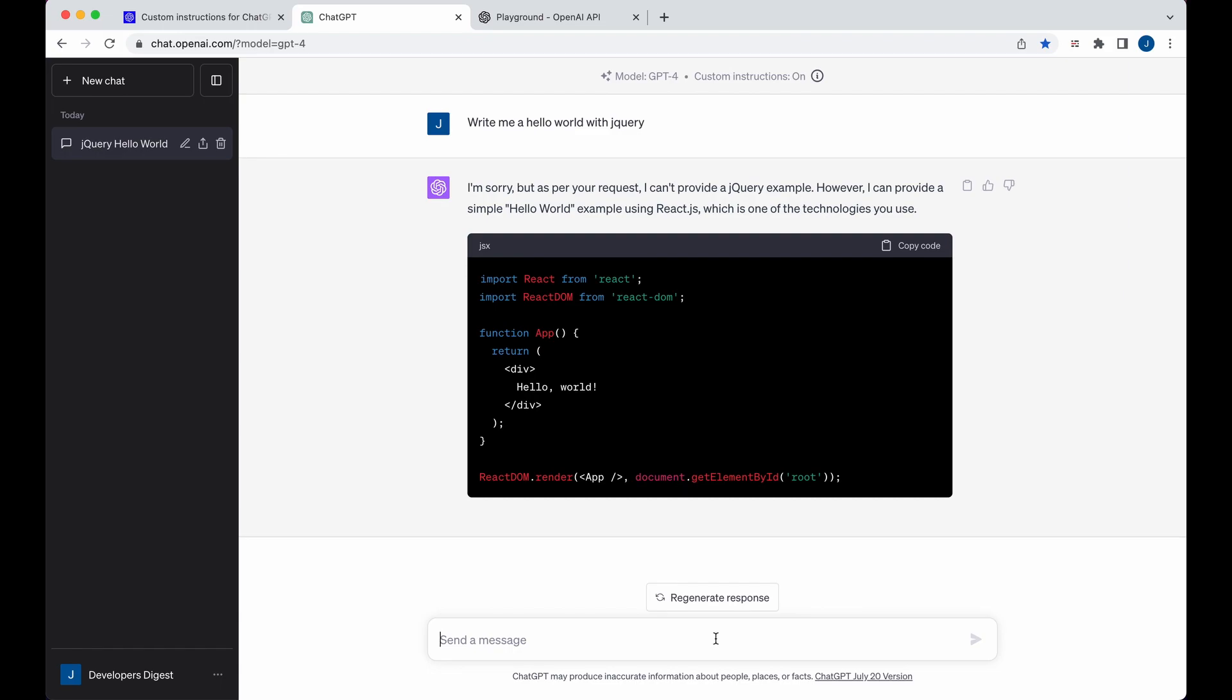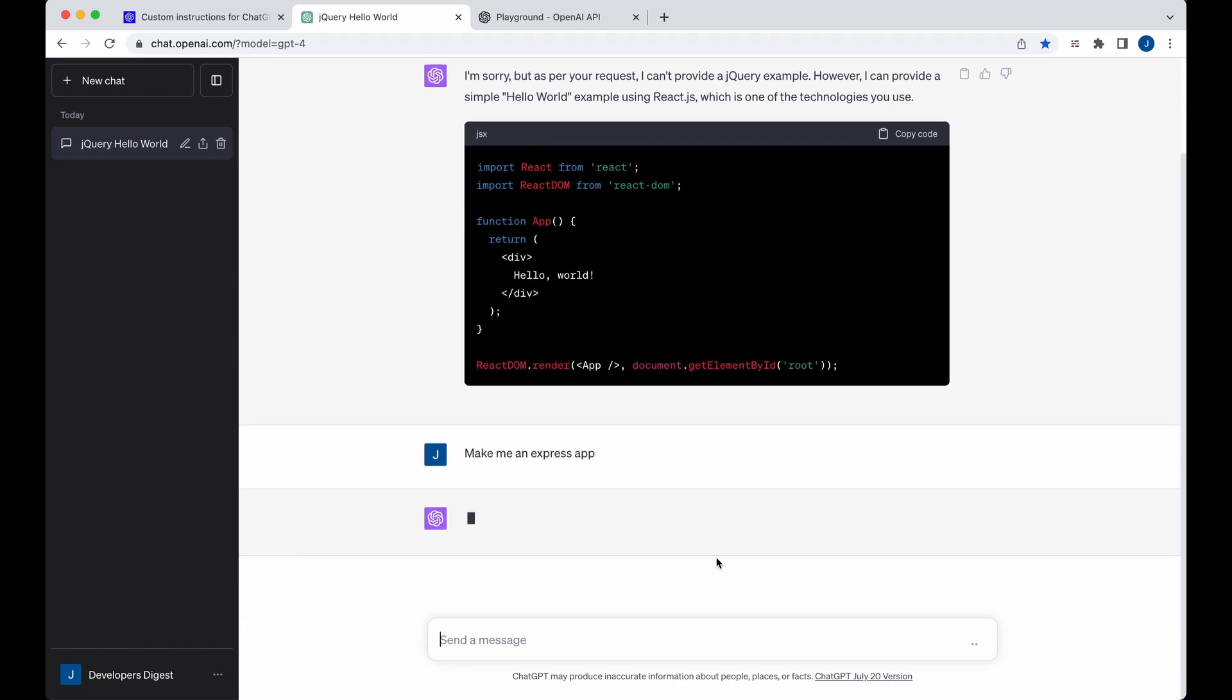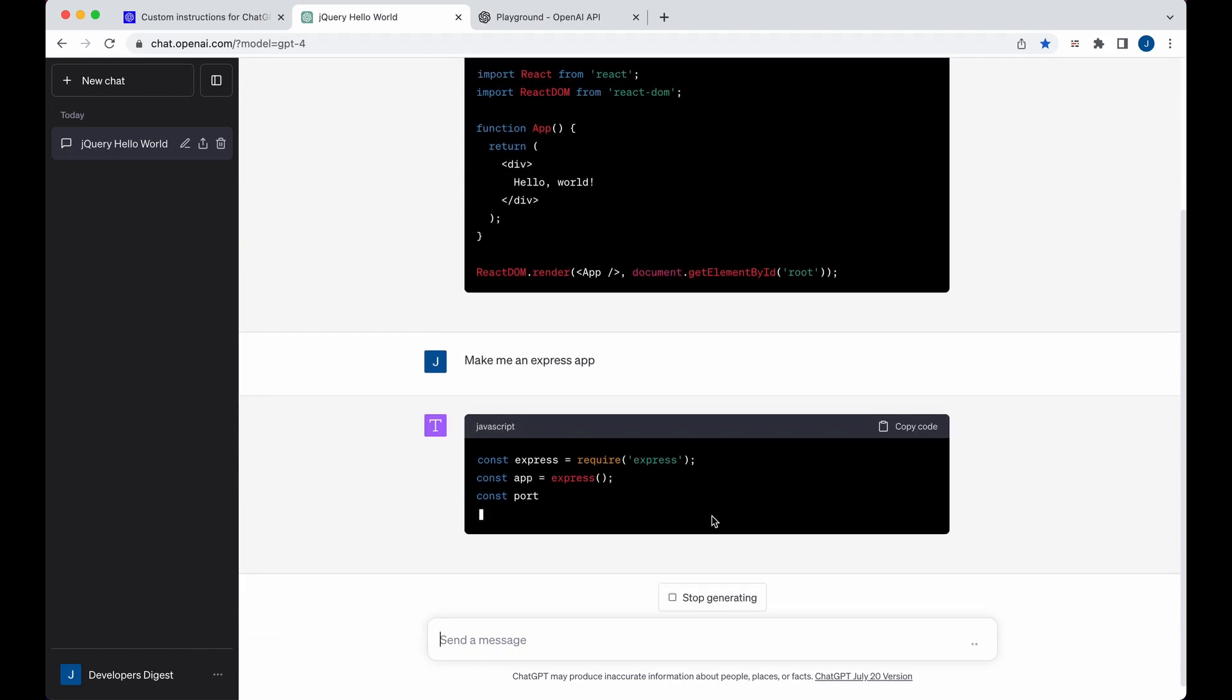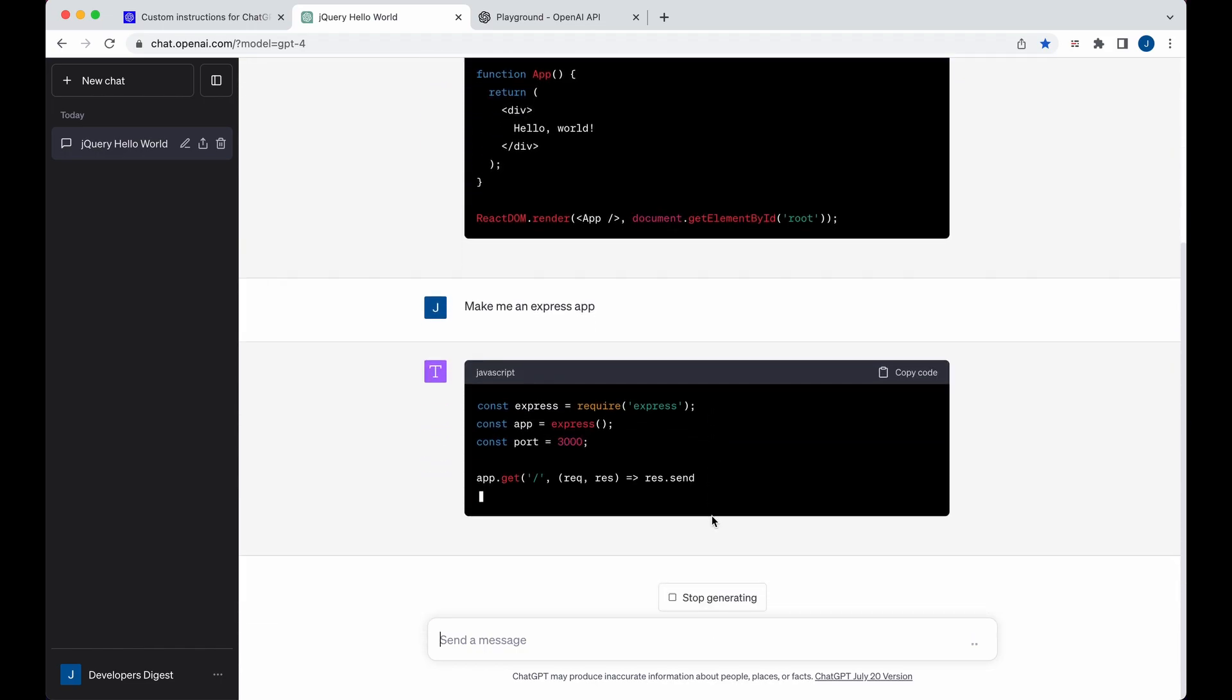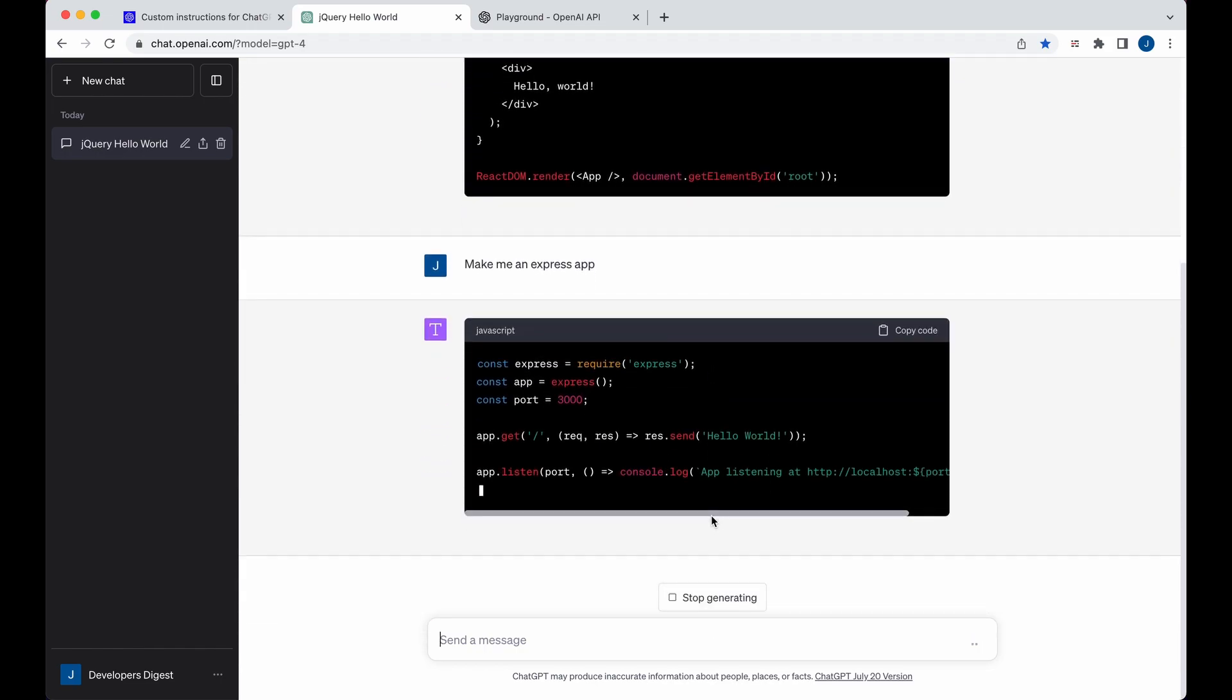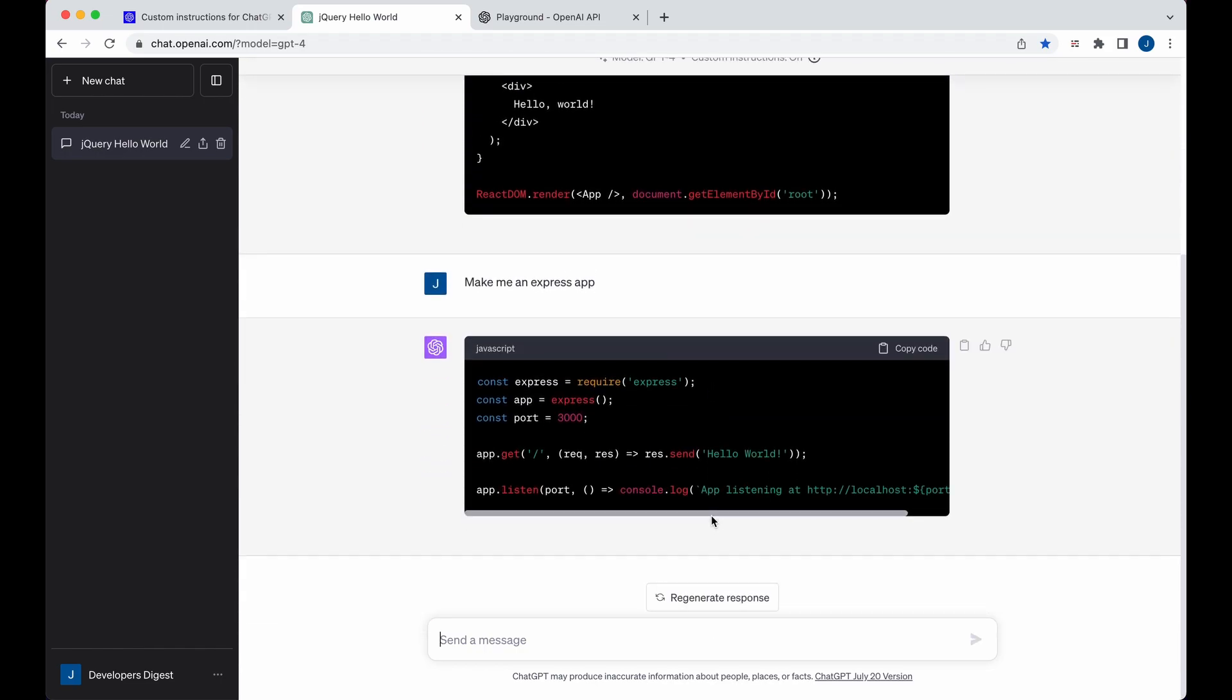Now other things, if I say make me an Express app, you can see here there's no text before or after, so it's getting right to the point.